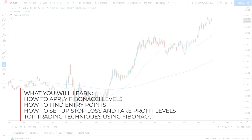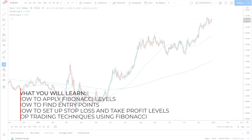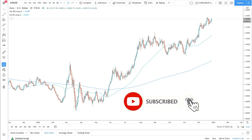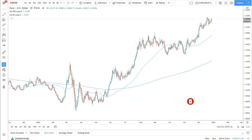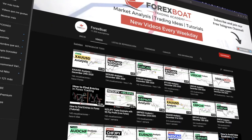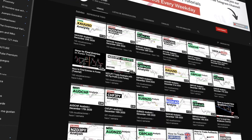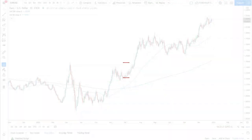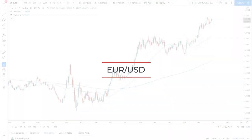Before we get started, do subscribe to our channel and don't forget to click the notification bell to follow the videos we do every single day — educational videos, live trade examples, and daily market analysis. So let's start. We are looking at the Euro versus the Dollar.